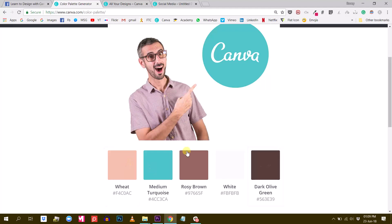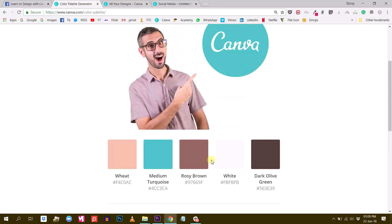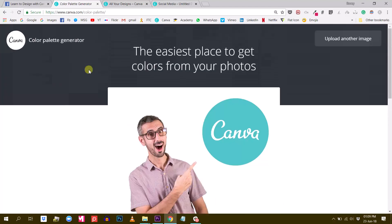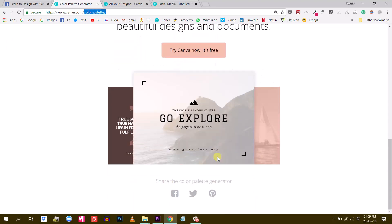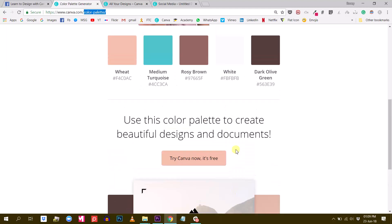And then Canva will suggest a very interesting and related color palette. So this is what I wanted to show you. You can access this feature directly typing canva.com/color-palette or if you don't remember that, just type canva.com/colors and then browse in the footer in the resources category. You will see color palette generator.